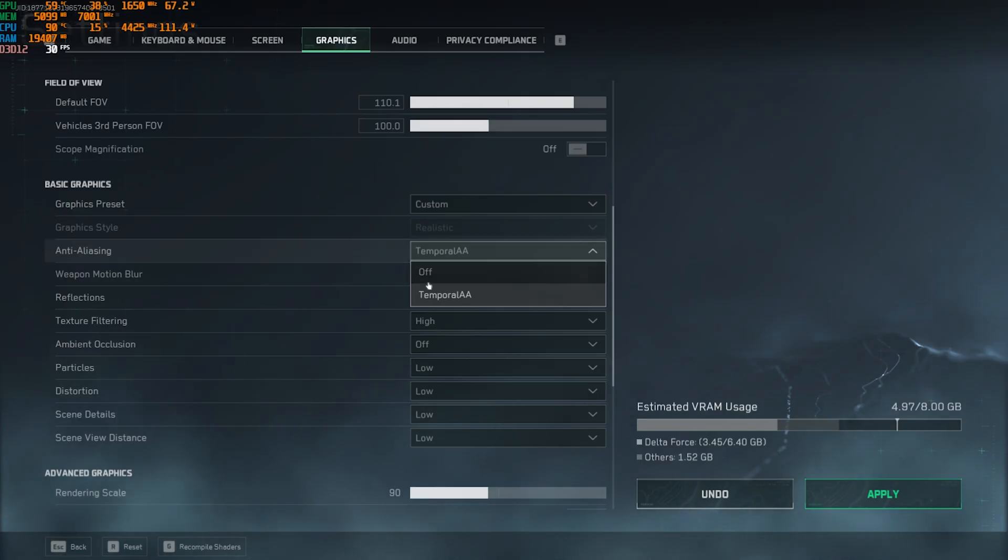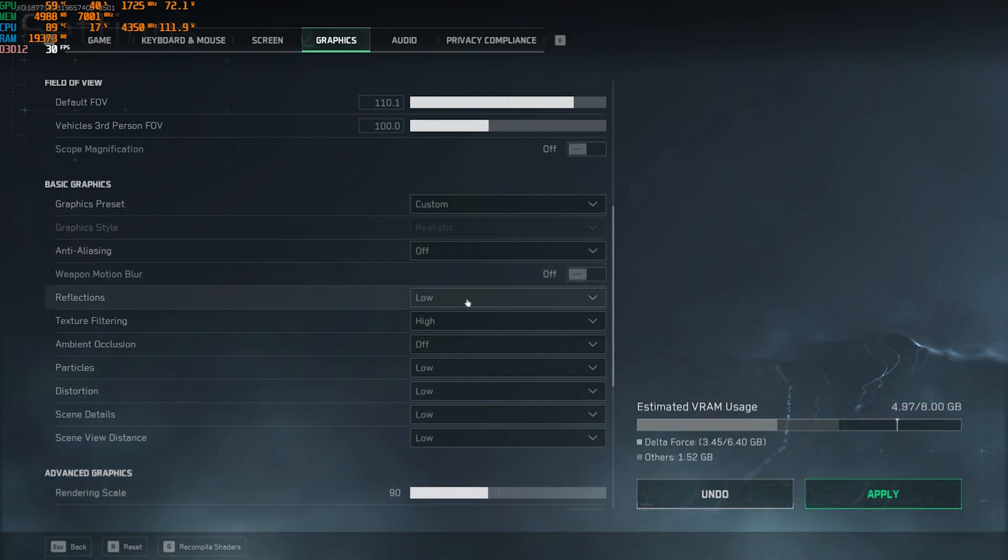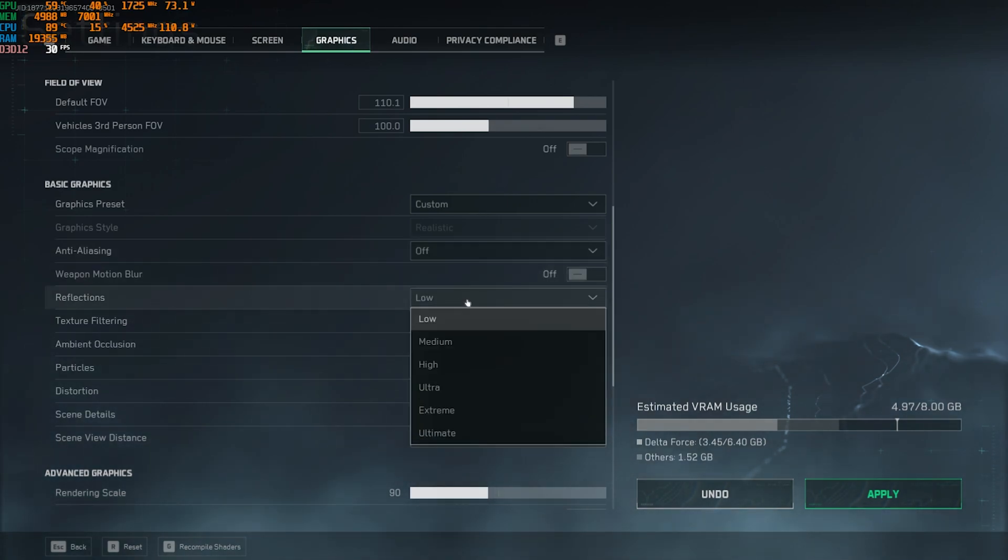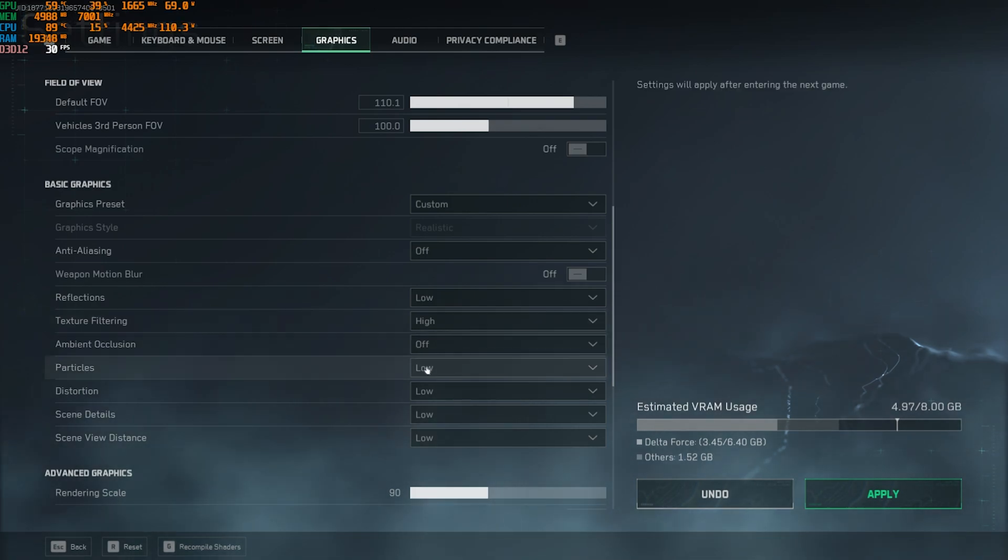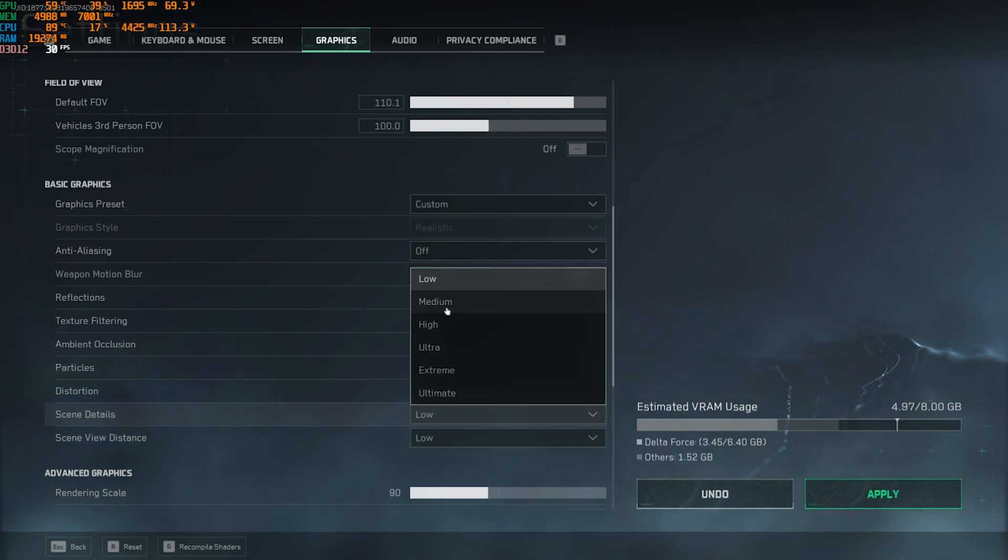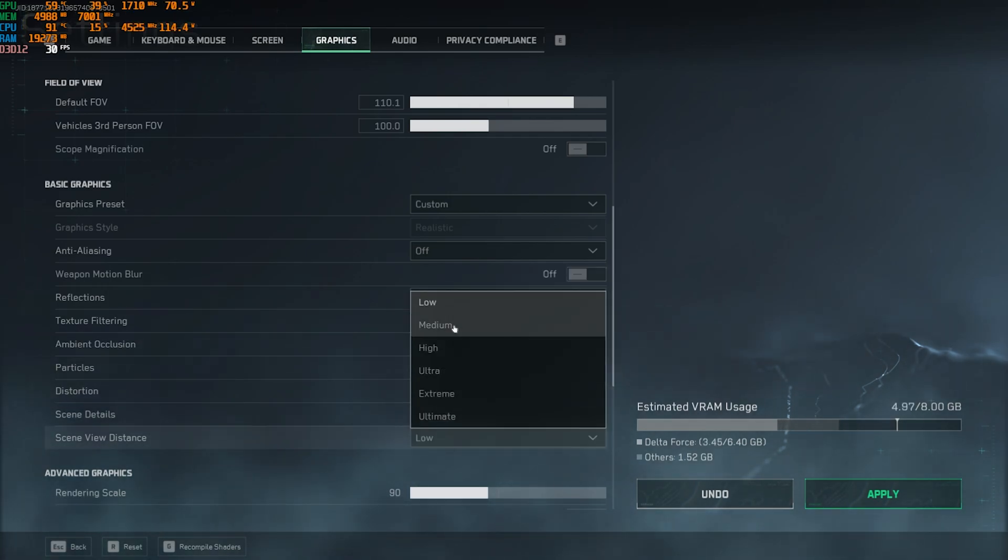Over here, anti-aliasing you guys have to turn this thing off. Weapon motion blur should be set to off. Reflections should be set to low. Texture filtering should be set to high. Ambient occlusion of particles low, distortion low, scene details you can set it to medium, and scene of view details you guys can go with medium over here as well.